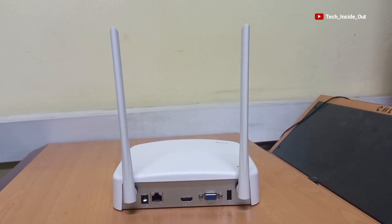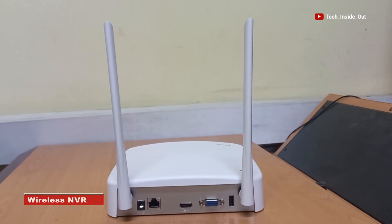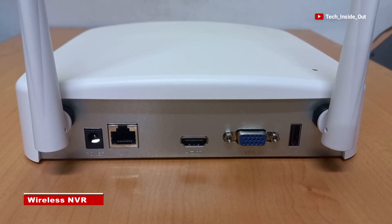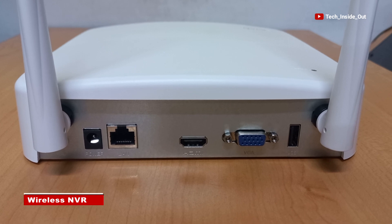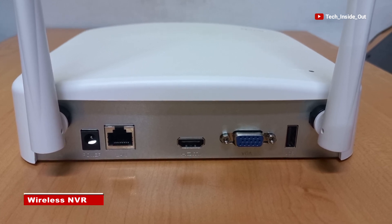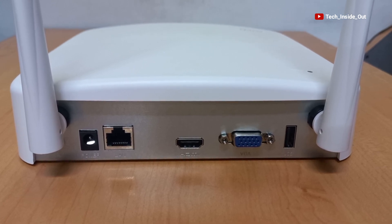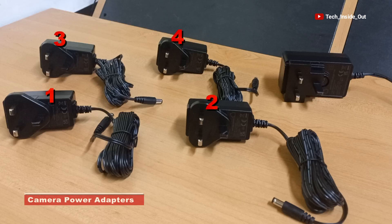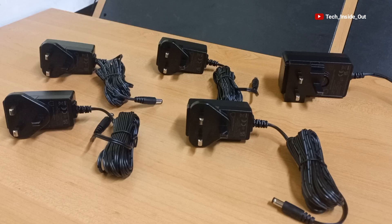Here is also the wireless NVR that comes in the package that we'll be connecting in our setup. We have here four power adapters for supplying power to each of the cameras in addition to one for powering the NVR.